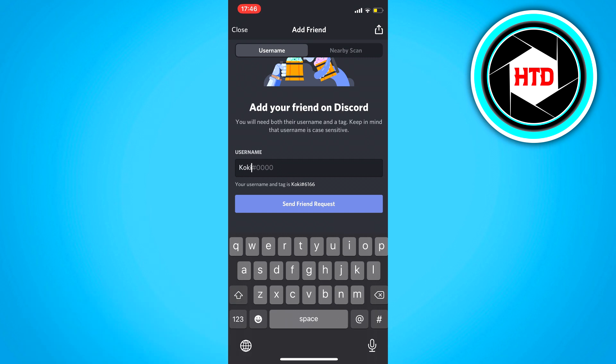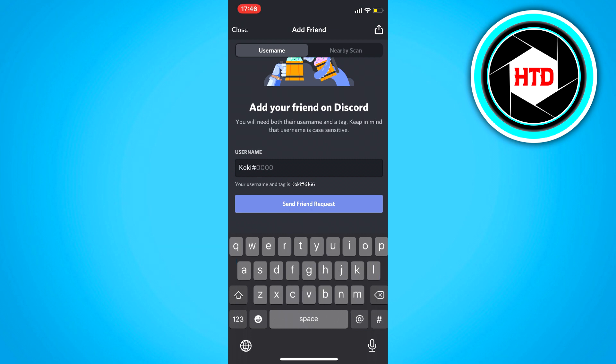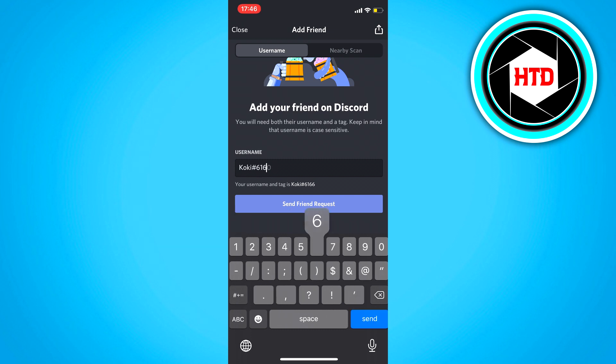Once you fill in the name, you want to fill in the hashtag. So the hashtag like this, and then the code. So for me, this one.